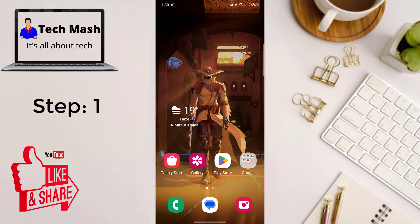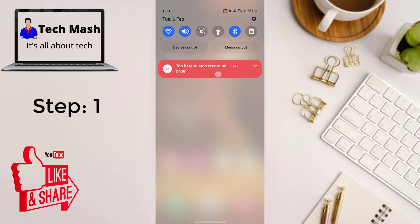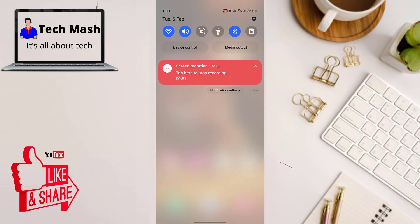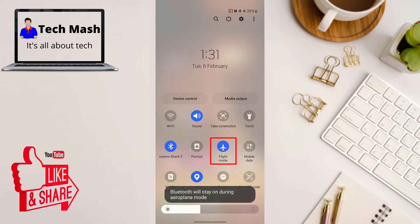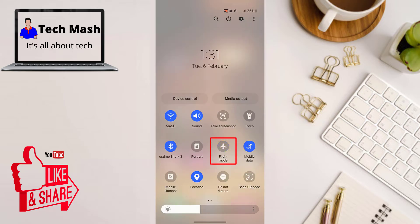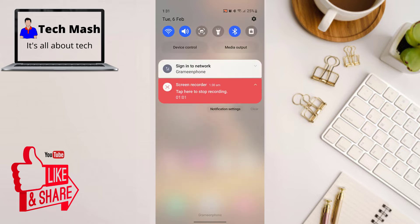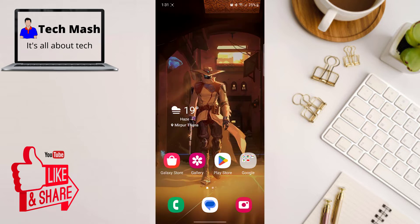First up, let's try toggling airplane mode. Simply go to your notification bar and then toggle airplane mode or flight mode on and off on your smartphone.